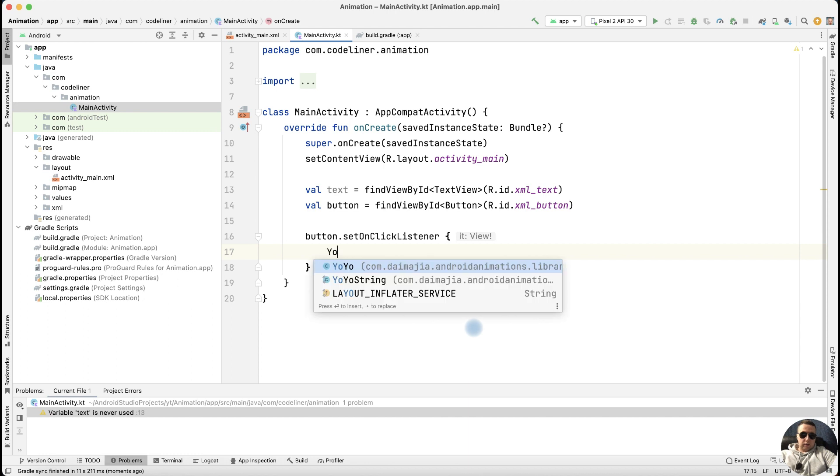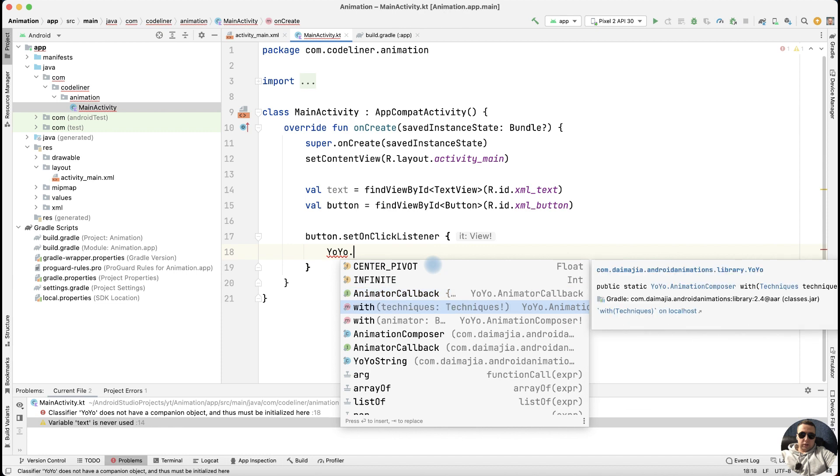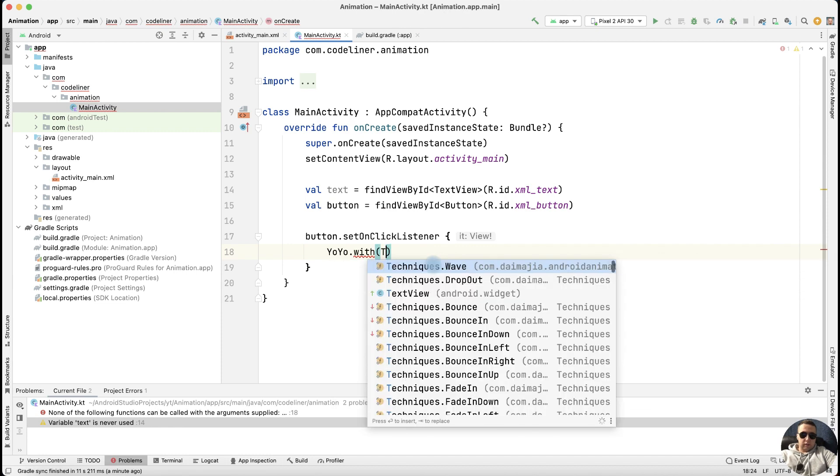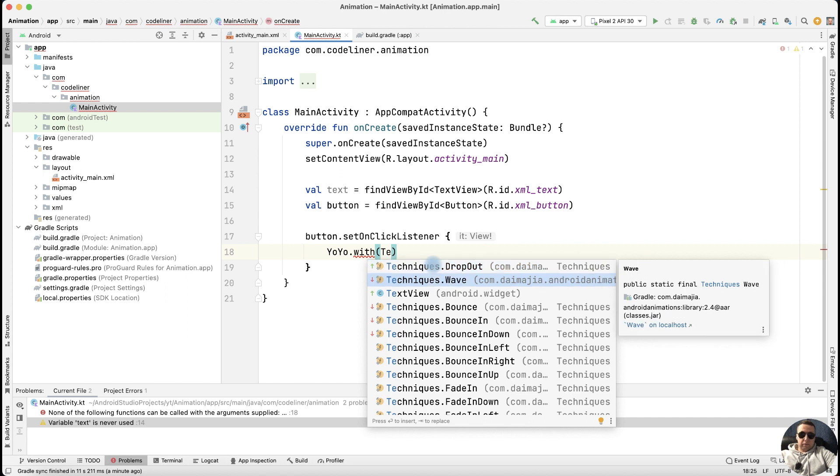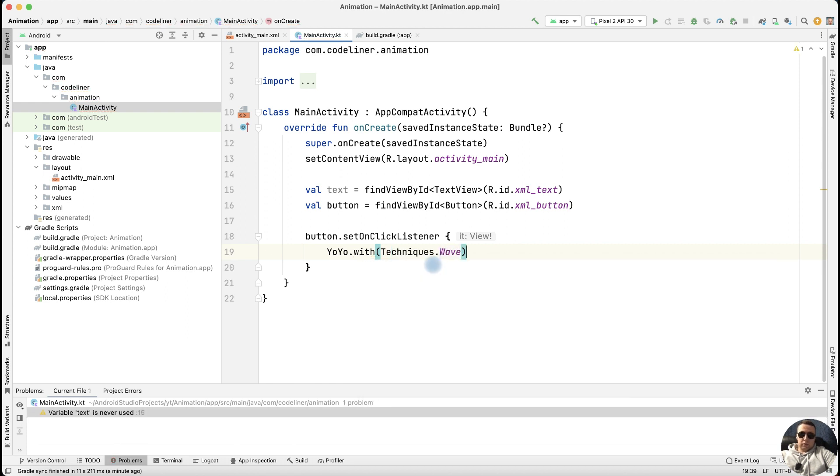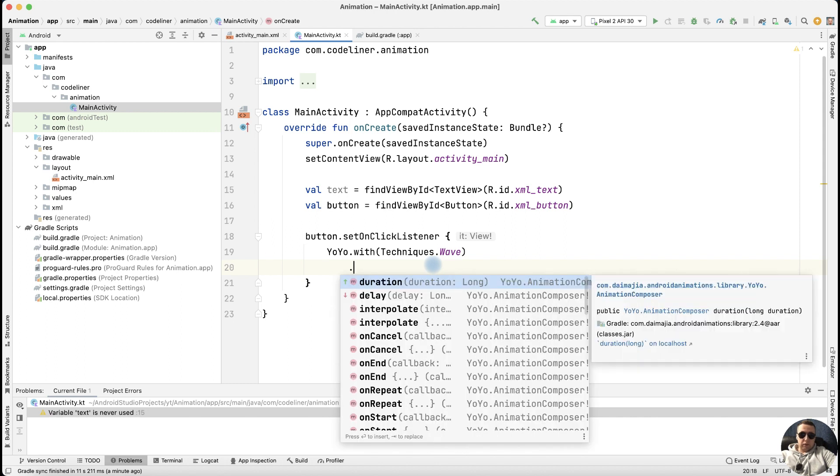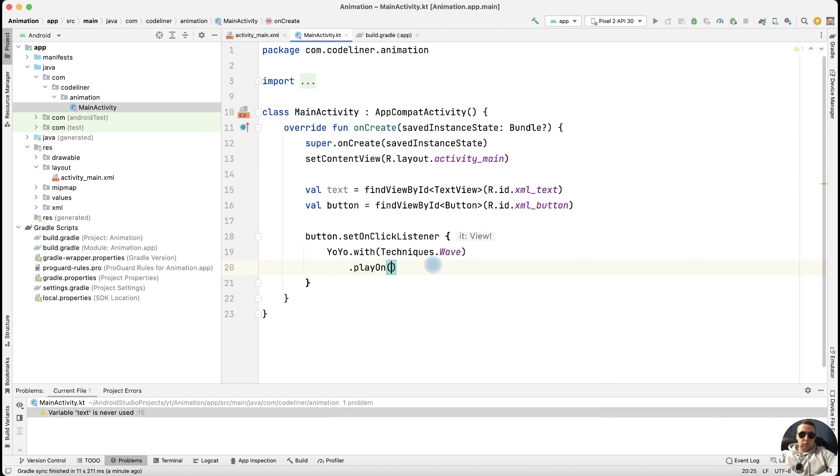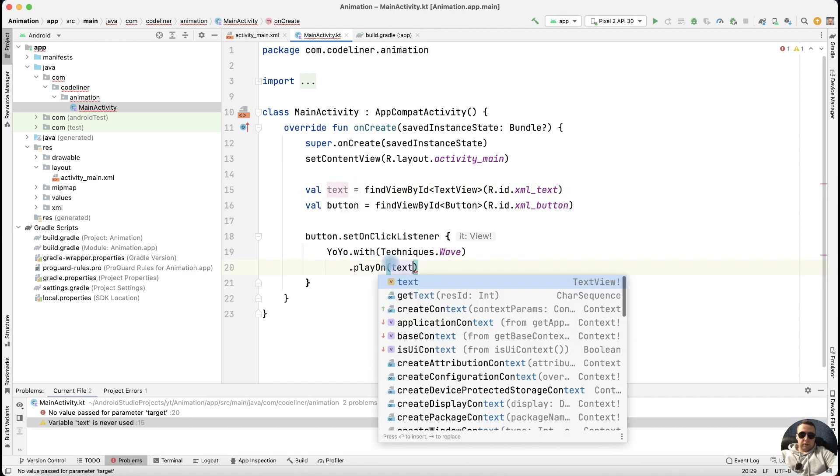Next, write YoYo with our new animation library. Then dot, select with. Then we need to select a technique to animate our text, for example techniques.wave. And then we need to choose the element which we want to animate. For this, write play on and choose our text. Write text.